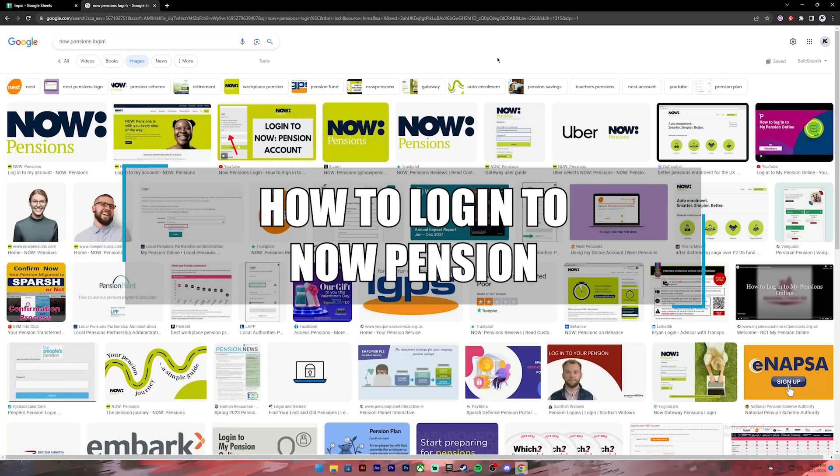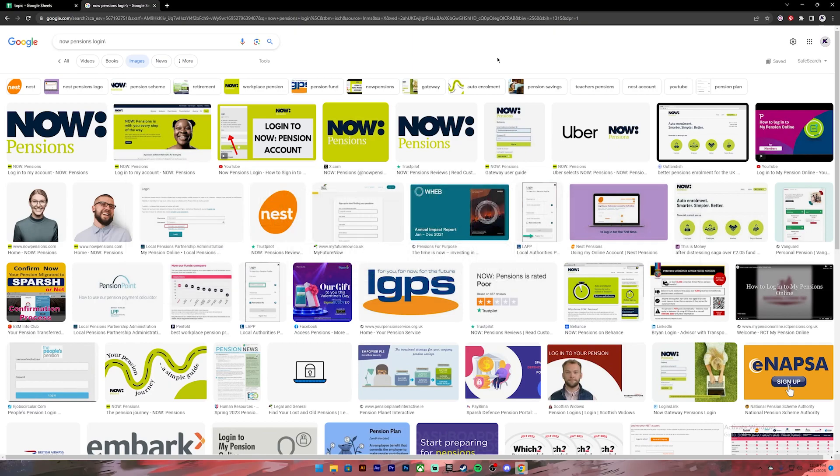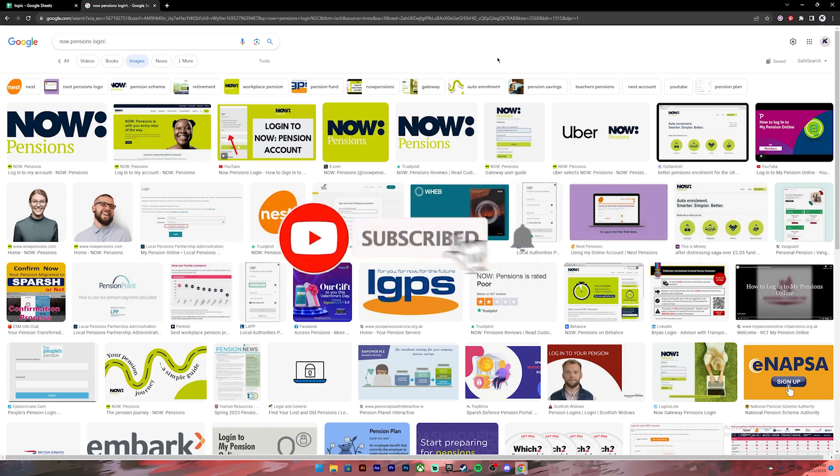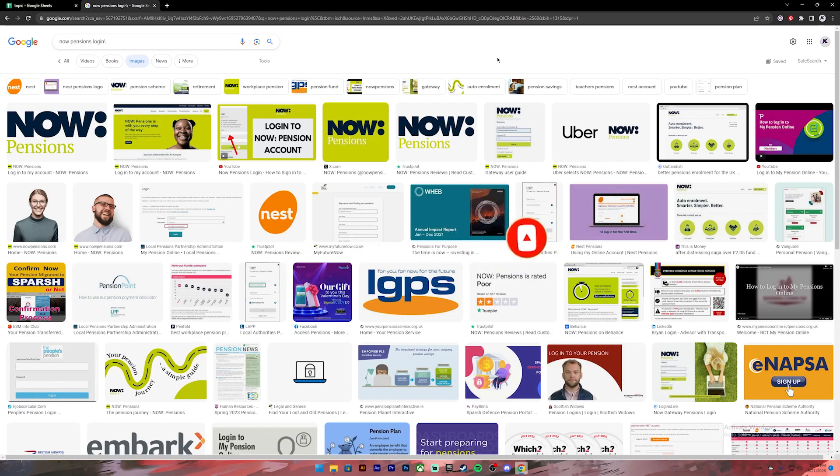Welcome back to One Two Step and in today's video I'll be showing you how to log into your NowPension account. Before getting started, if you are new to the channel please subscribe and turn on the notification bell icon to get notified every time we upload new videos. Now let's get started.